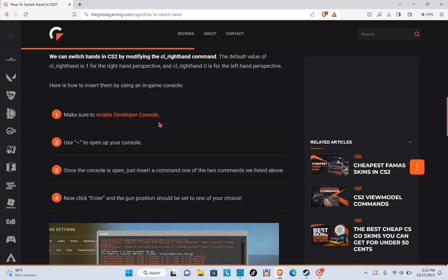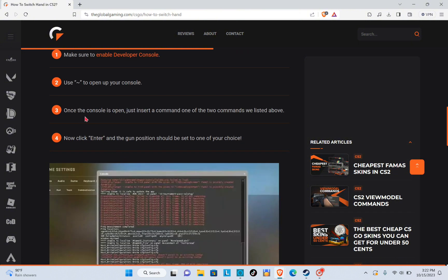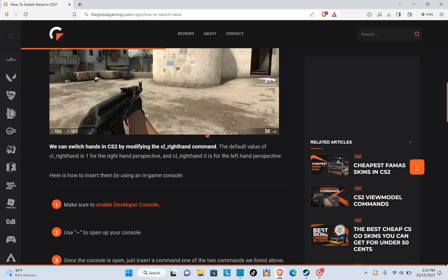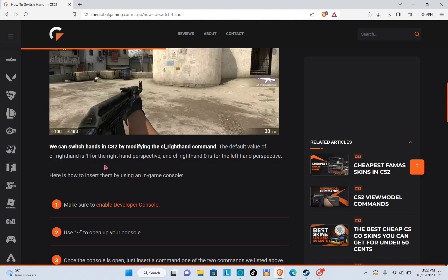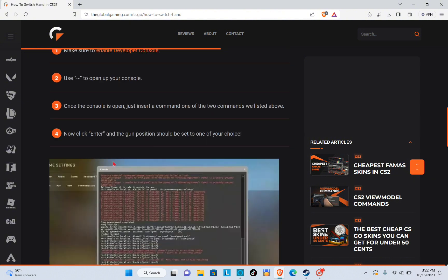Make sure to enable developer console. Use the tilde sign to open the console, and once the console is open just insert one of the two commands we listed above.